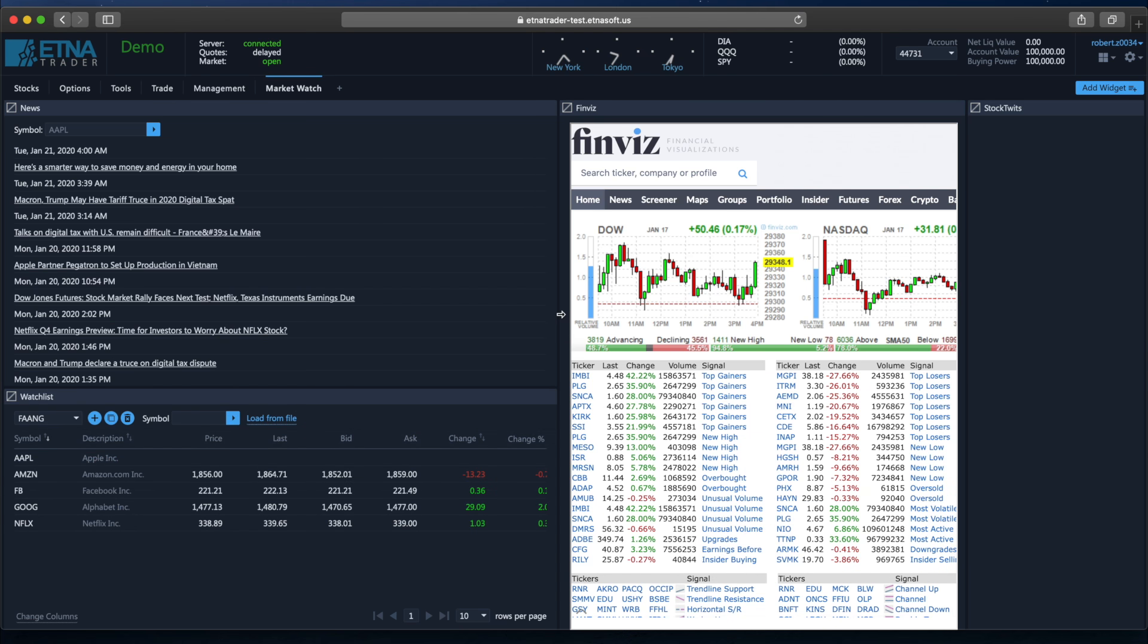And just like that we can arrange widgets in vertical stacks, in horizontal stacks and so on.